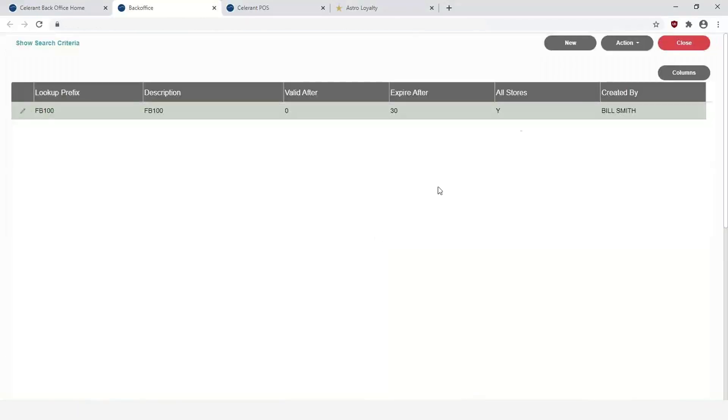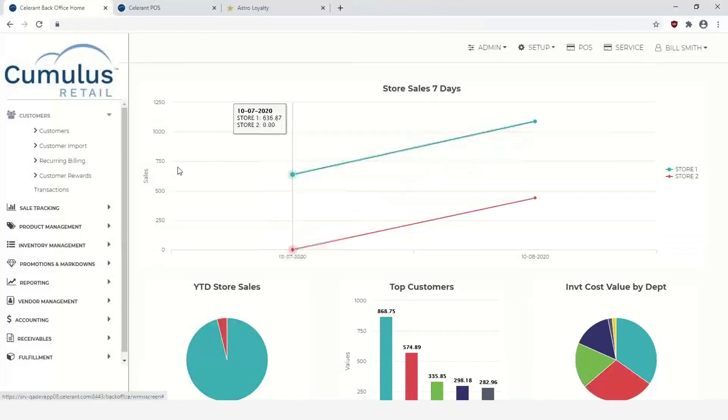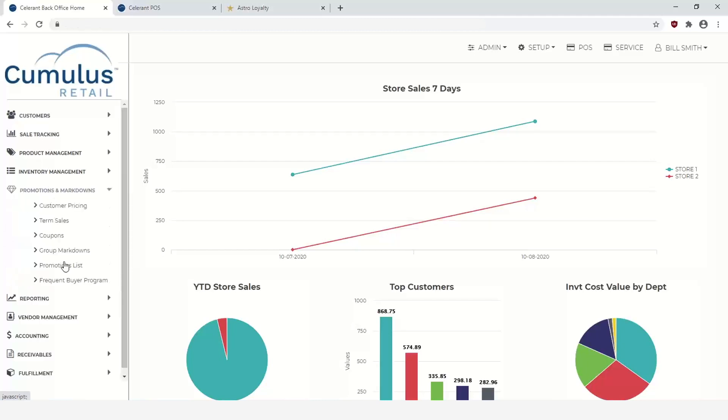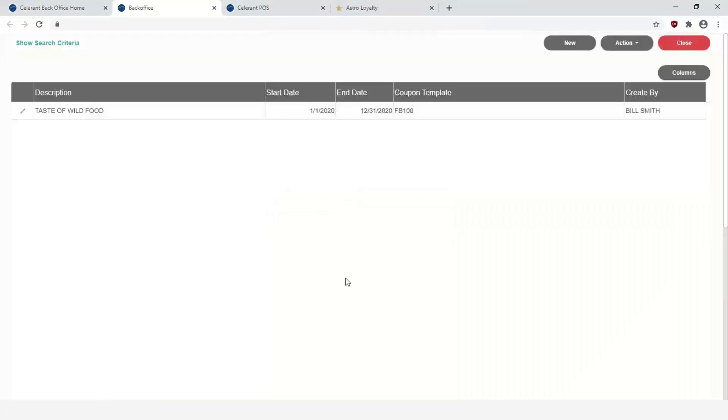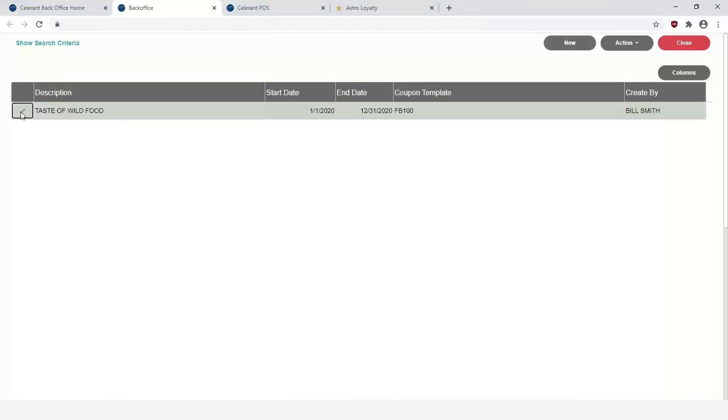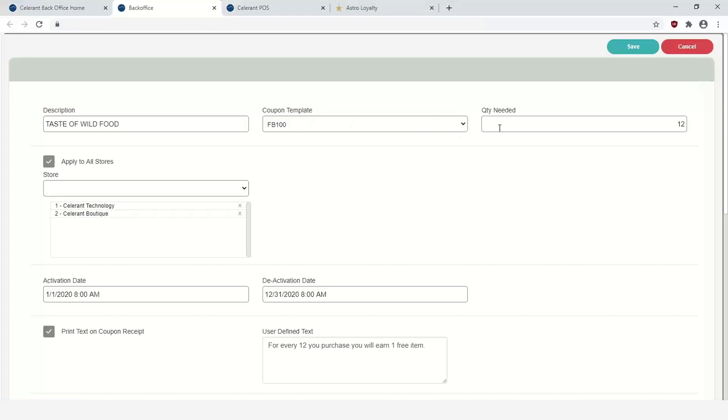Once you have the coupon template set up, the next step is to actually link that coupon template to the Frequent Buyer Program. To do this you would go under Promotions and Markdowns from the back office and you will go down to Frequent Buyer Program. You can see here I have one set up already. You can create new or edit. I'm going to go ahead and edit this existing one. You can see here that this is where you would set up the description, this is where you would link the coupon template we just created, and then you can define the quantity needed, stores, the activation date, deactivation date.